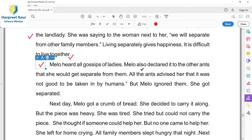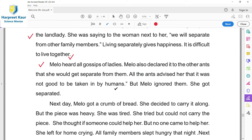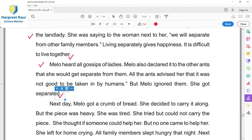Baccheo, tu si dekhaa huayega ki jadhi kiriyaan hun diyaan - ants, they live together, ikathe rehen diyaan hain, aur ikathe kam kar diyaan hain. All the ants advised Melo that it was not good to be taken in by humans. Tau sariyaan ne unhun samjaya ki ee changi gal nahin hai. But Melo ignored them - bilkul kise de galnu na sunna, teh aapni hi karni. She got separated from the other ants.